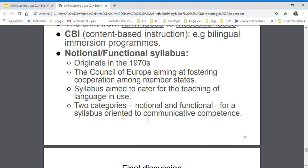This is where we started working with the functional syllabus. You or your parents might have experienced this, where basically you would learn a language to perform certain functions — functions like to greet, to express, to apologize. These chunks are important and can be directed to different specific areas of performance: in a restaurant, in a hospital, in the office. That's what we can understand today as English for specific purposes.